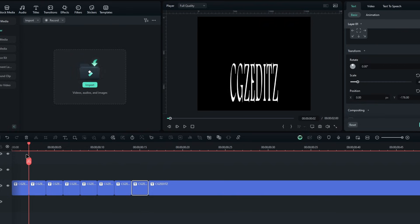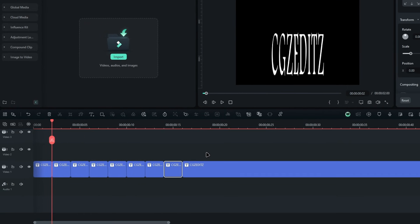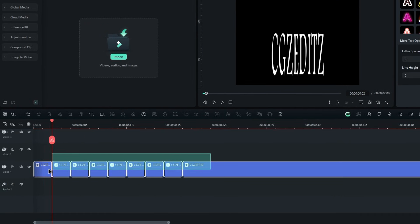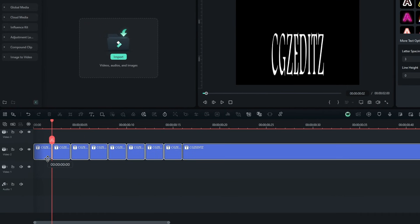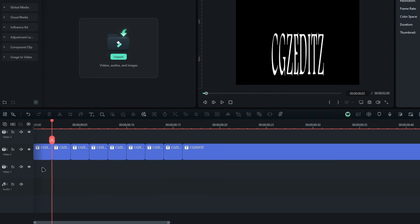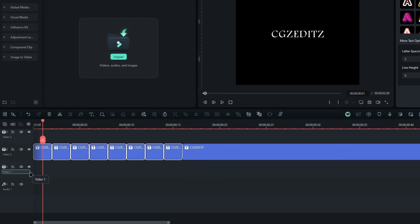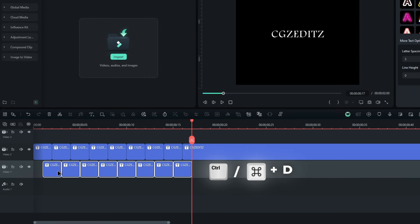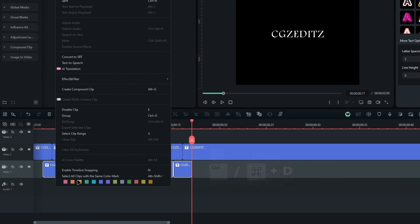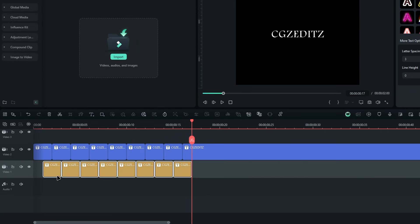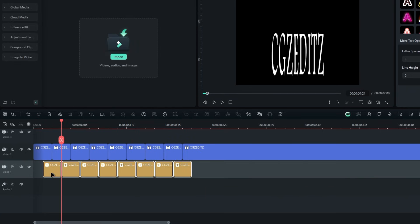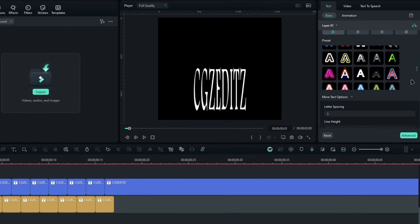Then we need to add another glitch part with a different color. So I move these layers to the second layer, then take a copy of these parts, go to the first frame, and paste it like this.